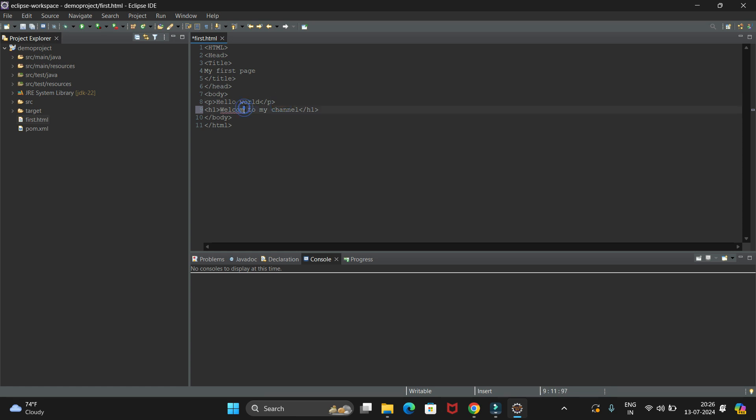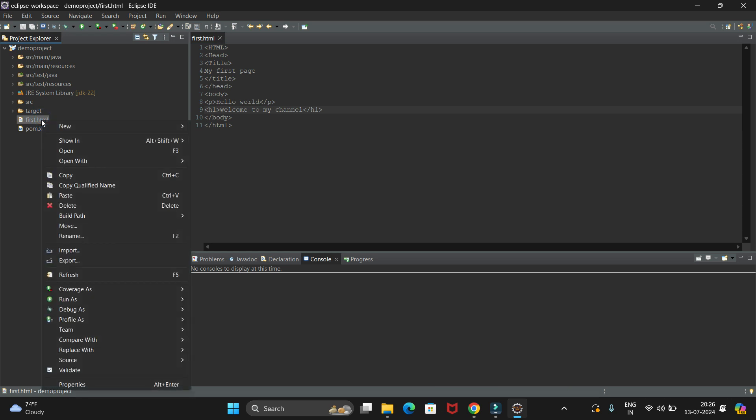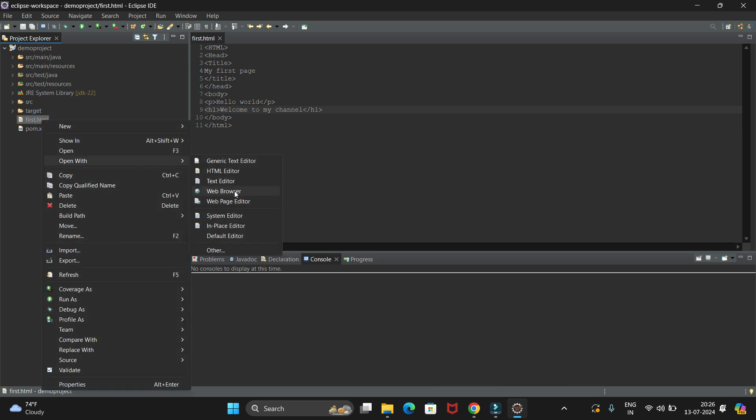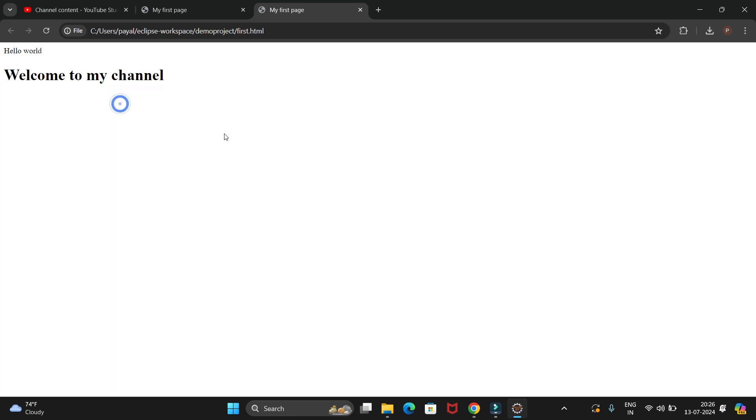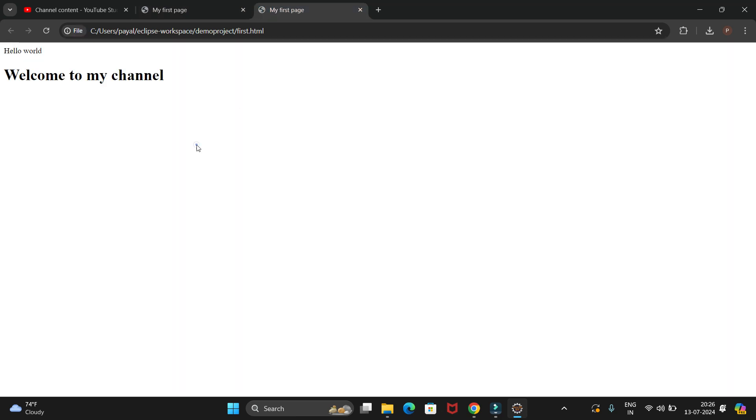Save it again. To run it, right-click and open with Web Browser. It will print the other message as well. This one was the first one, and this is the second page which we have edited.